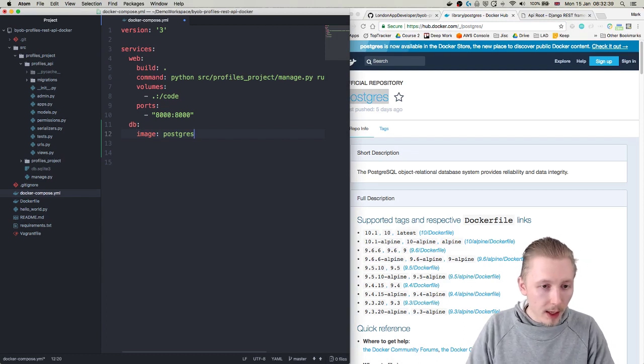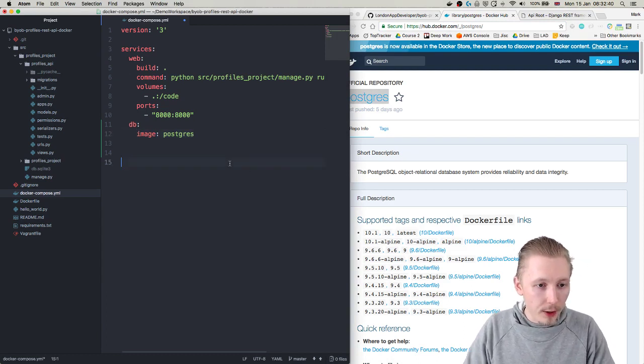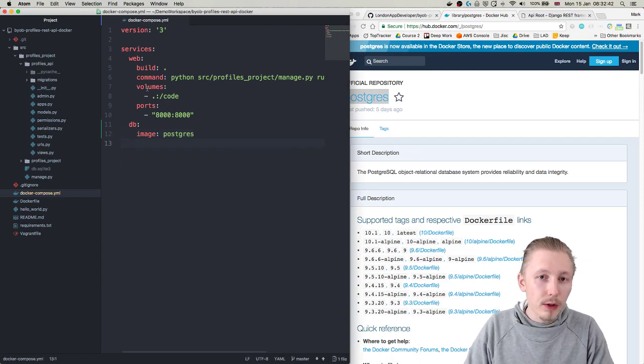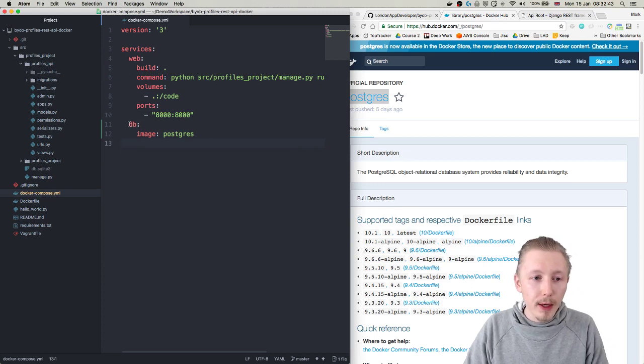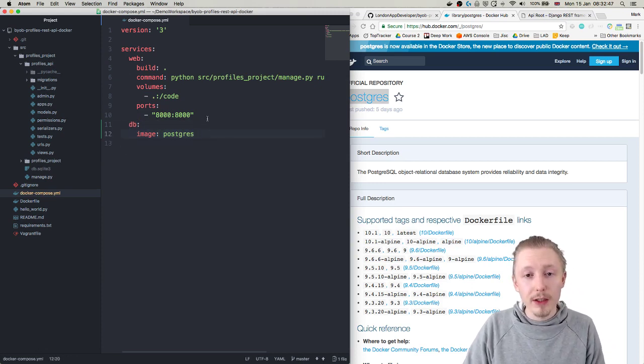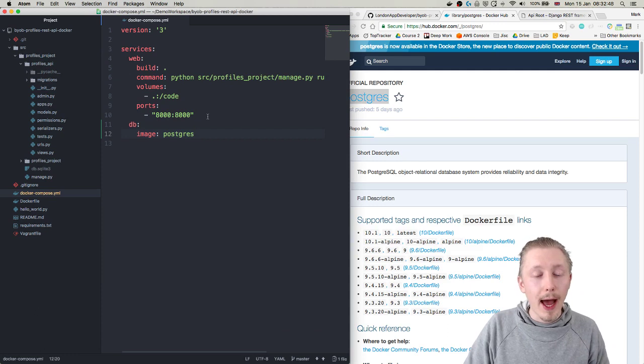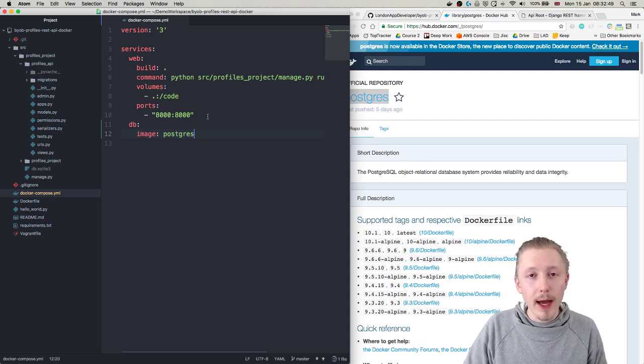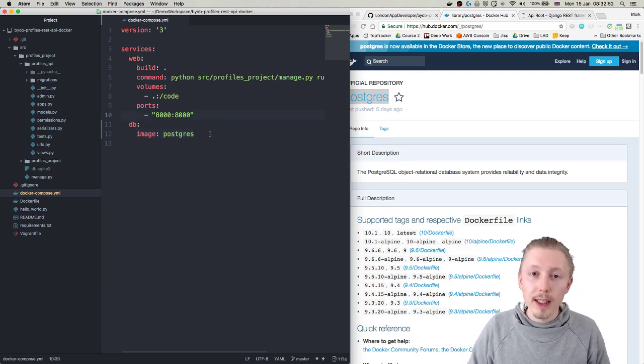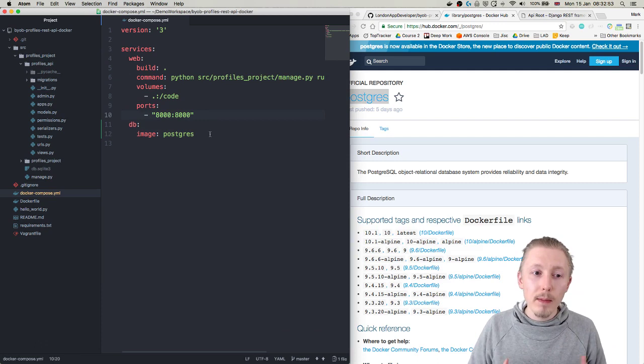And let's type image here - postgres. Okay so what this will do is it will basically pull in a db image running PostgreSQL and it will run that alongside our container.